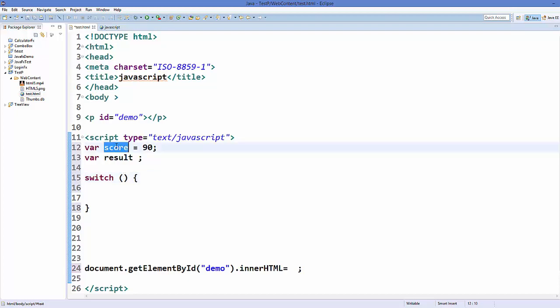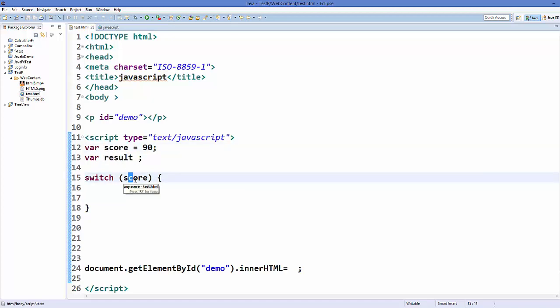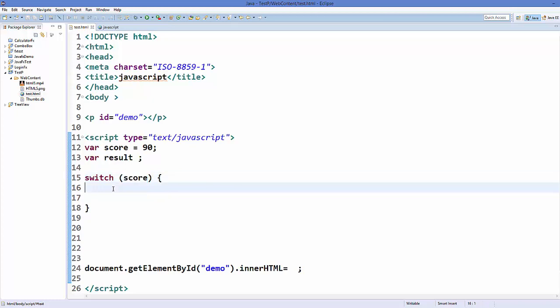So expression can be score here. So for example, a student is scoring some marks, and on the basis of marks we want to display some messages. So in this case, score is an expression, and we are evaluating scores, and on the basis of scores of student we will perform some code, and inside this switch statement comes the cases.